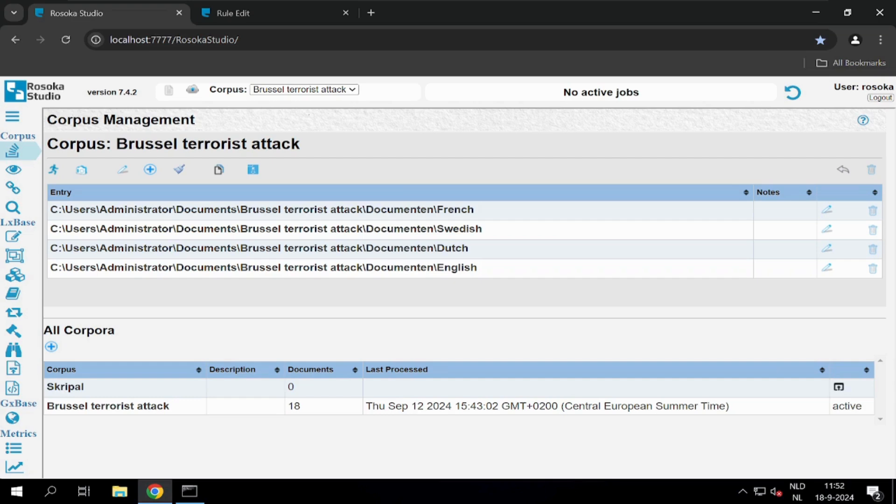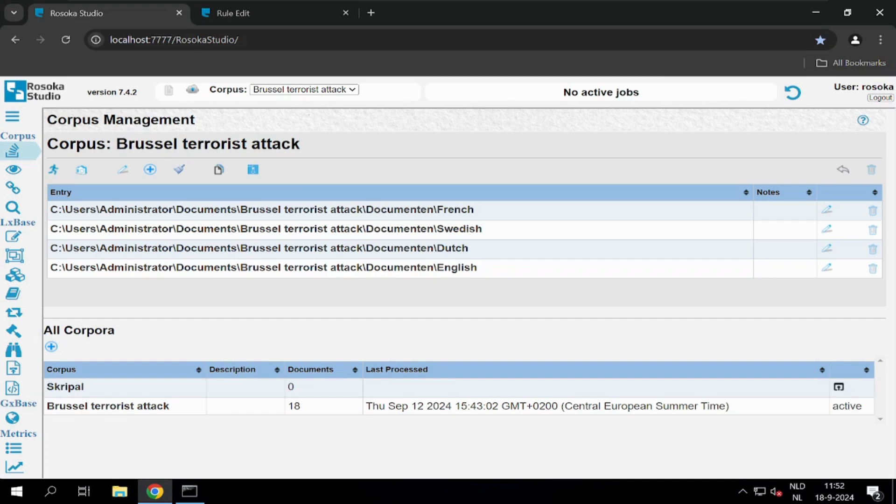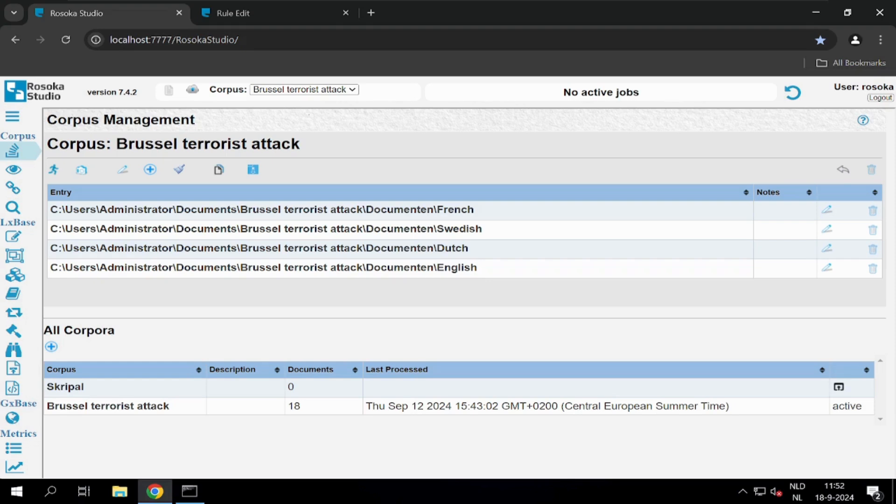TextChart Studio is a web-based solution, which makes it very easy to install. In TextChart Studio, you always start off with creating a corpus. In the corpus, you can upload files or a complete folder that contains files. In this example, we have created a corpus that contains files to investigate a terrorist attack in Brussels.